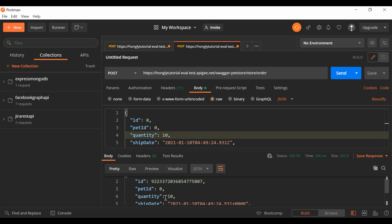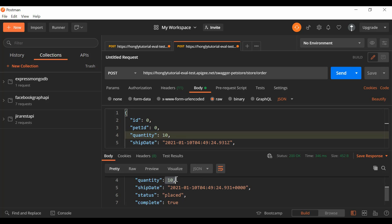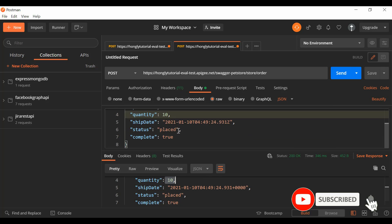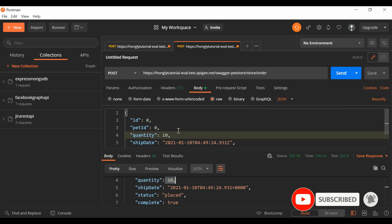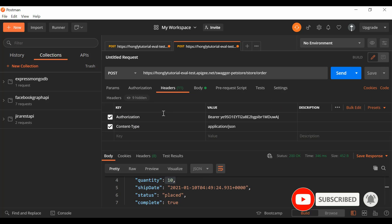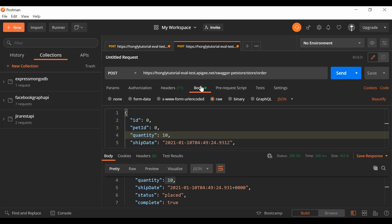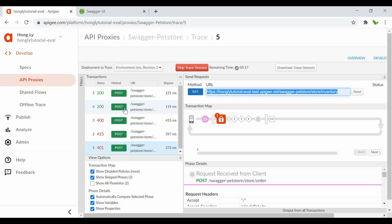We still see the success response. So that's the steps to make it work — we require the Authorization header and the Content-Type header. But we haven't actually implemented or applied the JSON Threat Protection policy yet.